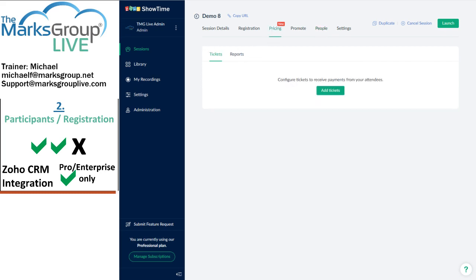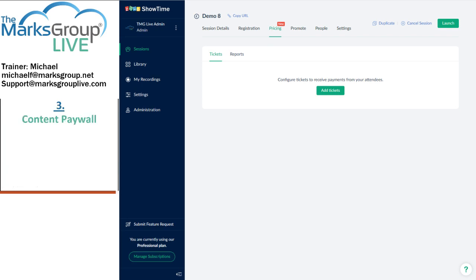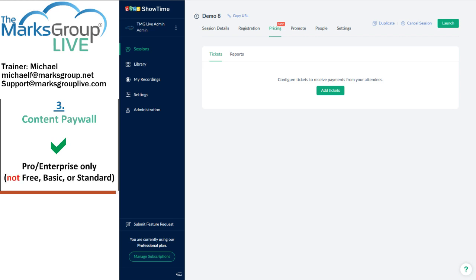Next up, paywalling content. The content paywall is available in professional and enterprise versions. This is a useful feature for training and consulting organizations. Integrating a payment gateway with Showtime eases a lot of headaches around getting different systems to talk to each other — Showtime's made it automatic.